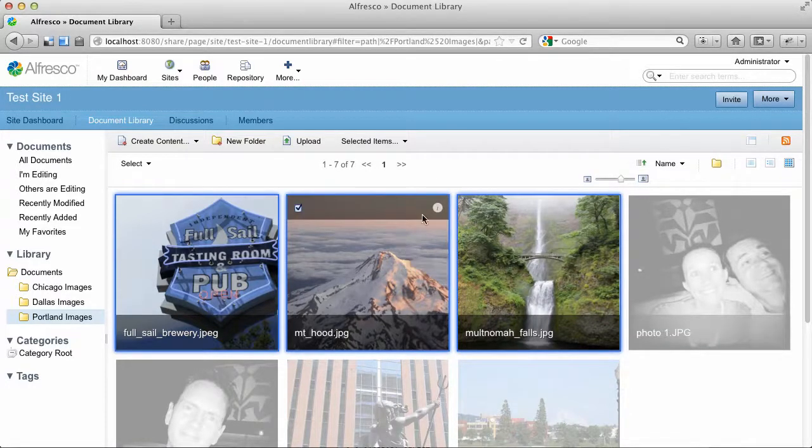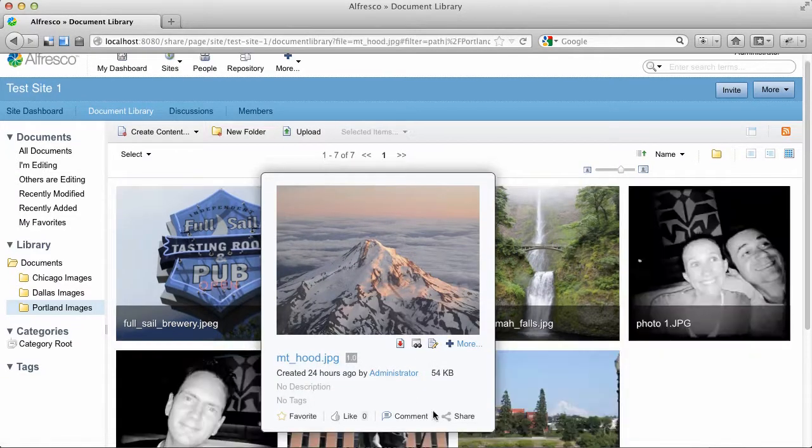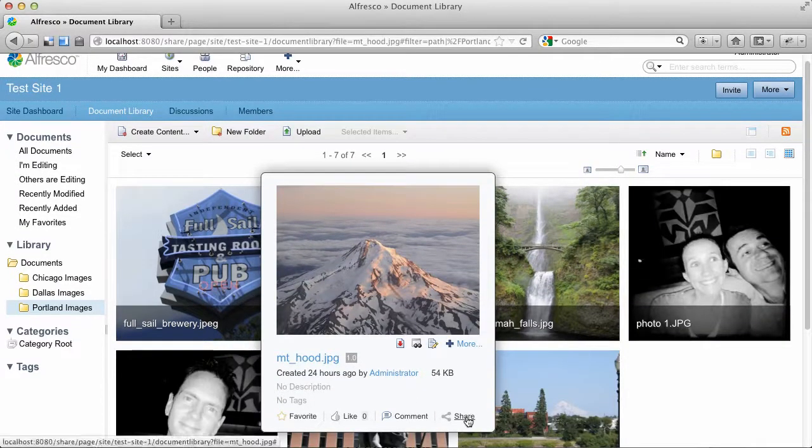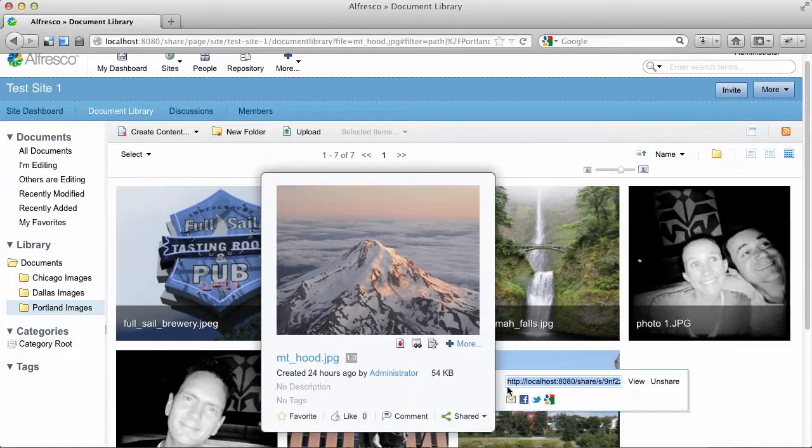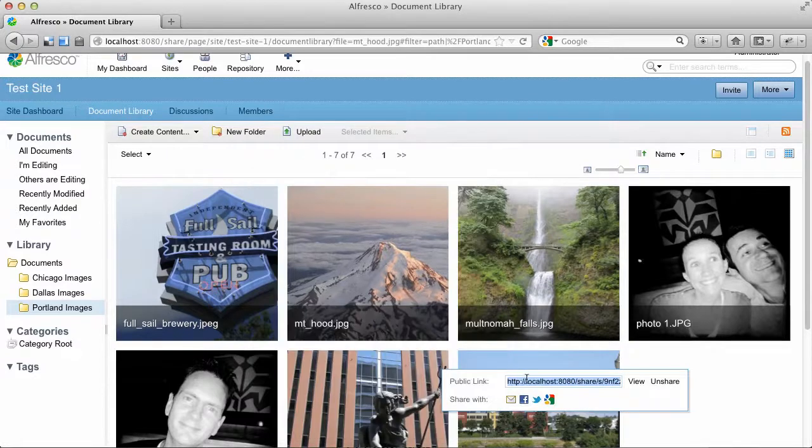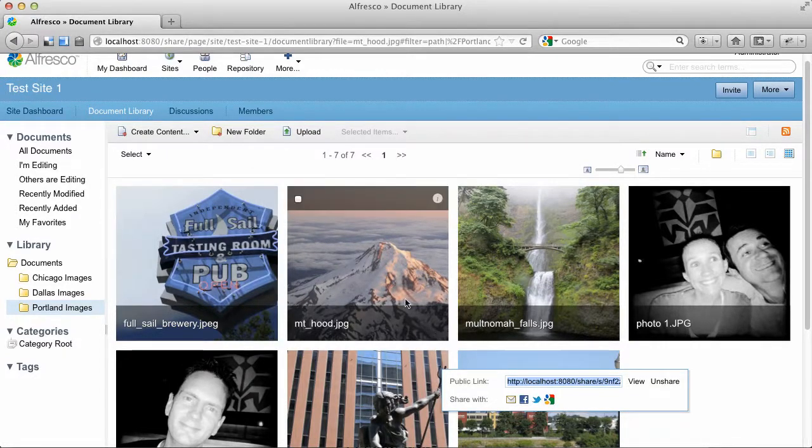Let's see another feature. This is called Quick Share. And this comes to us from Alfresco in the cloud. If you click Share, what you'll get is what's essentially a public link. It's a shortened link.